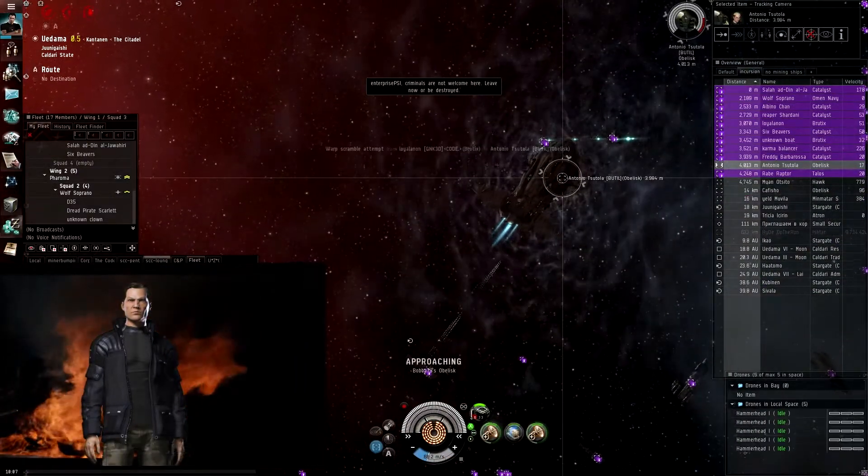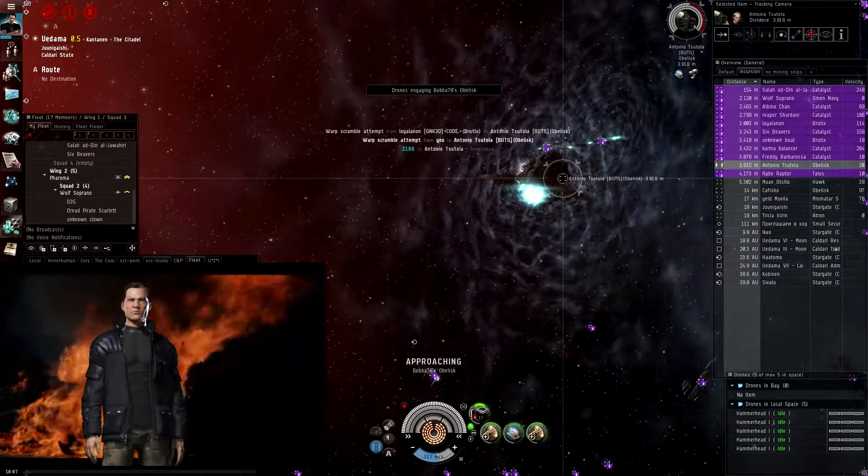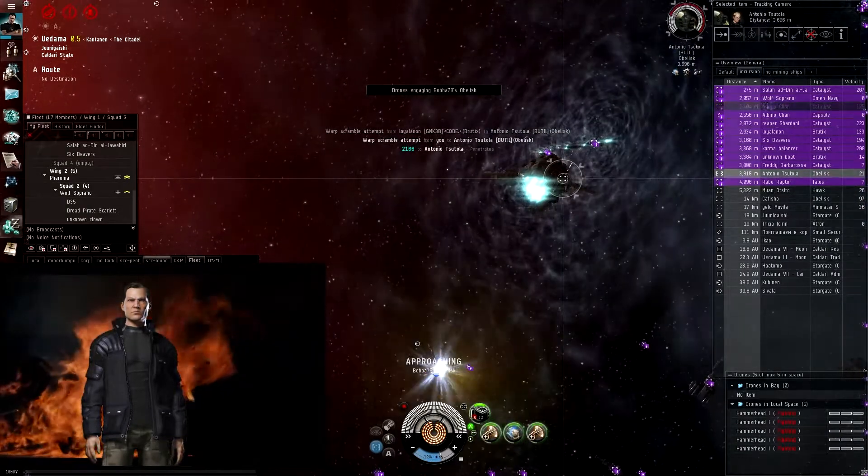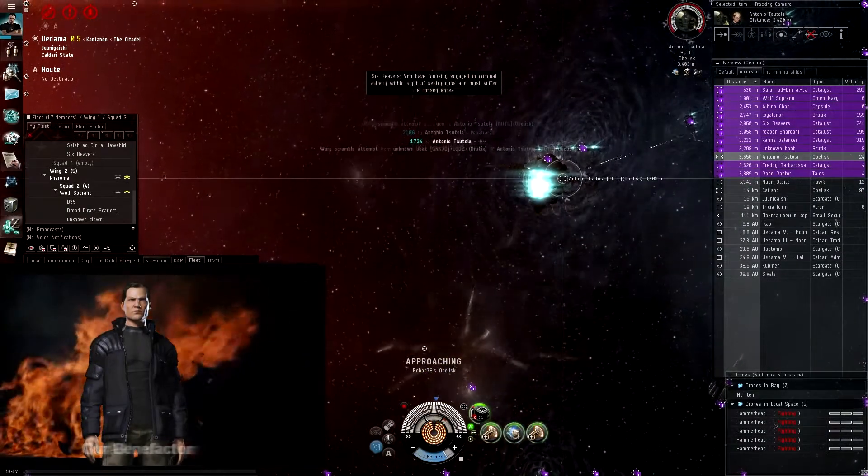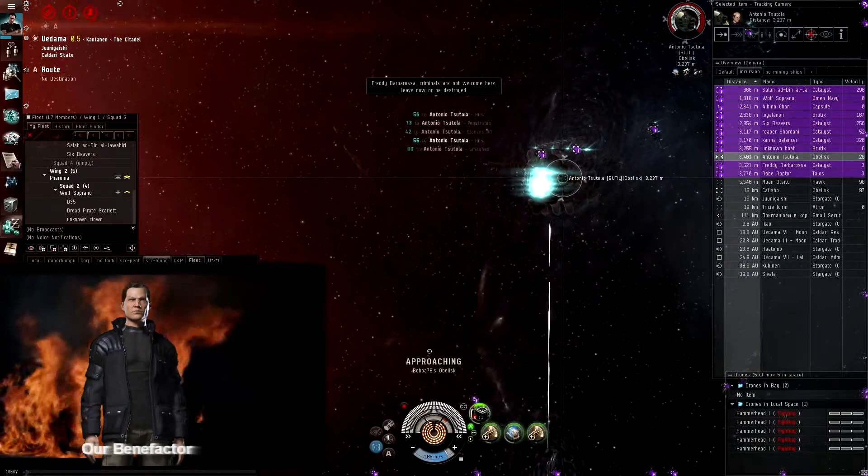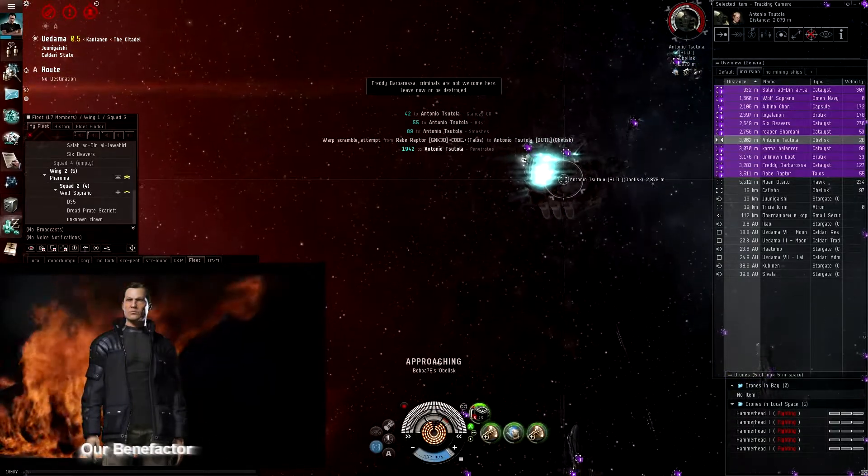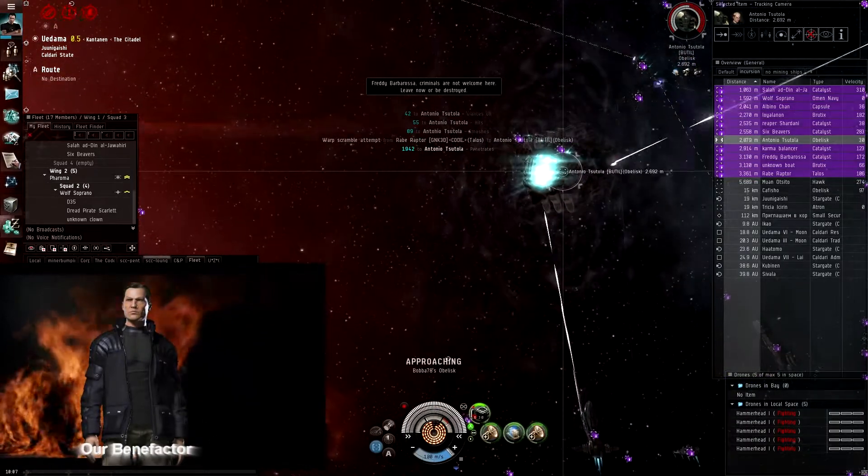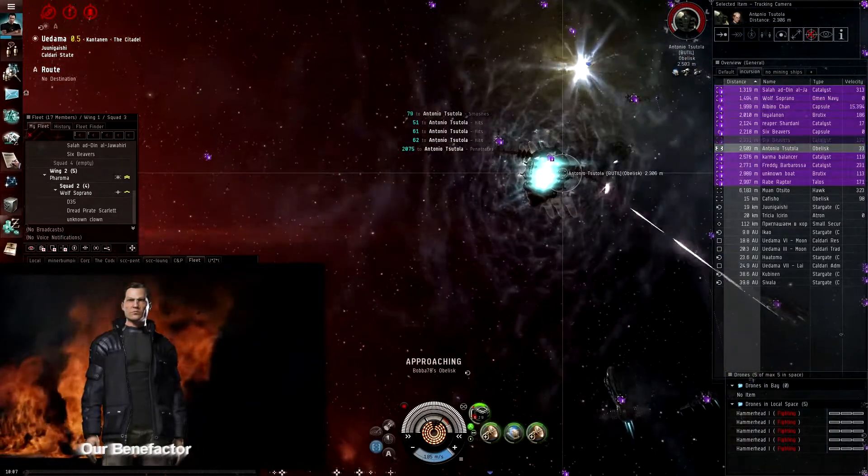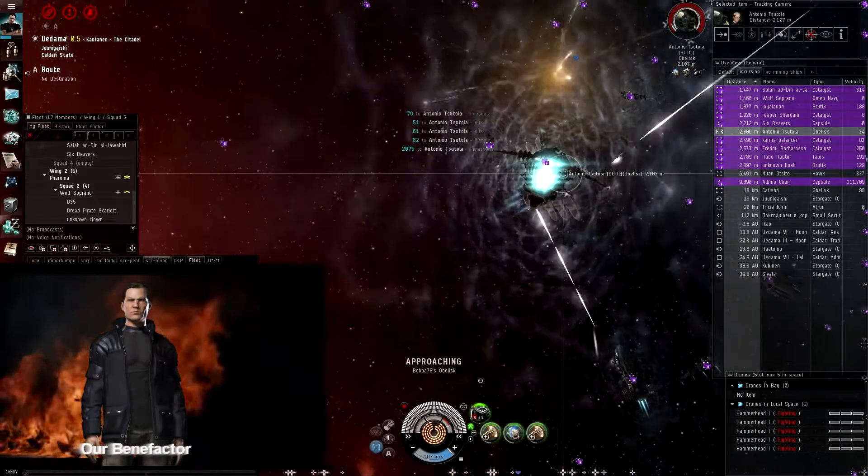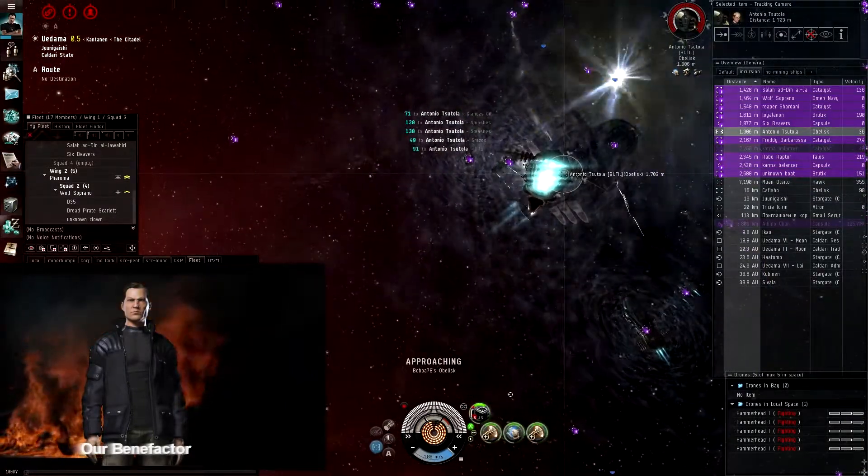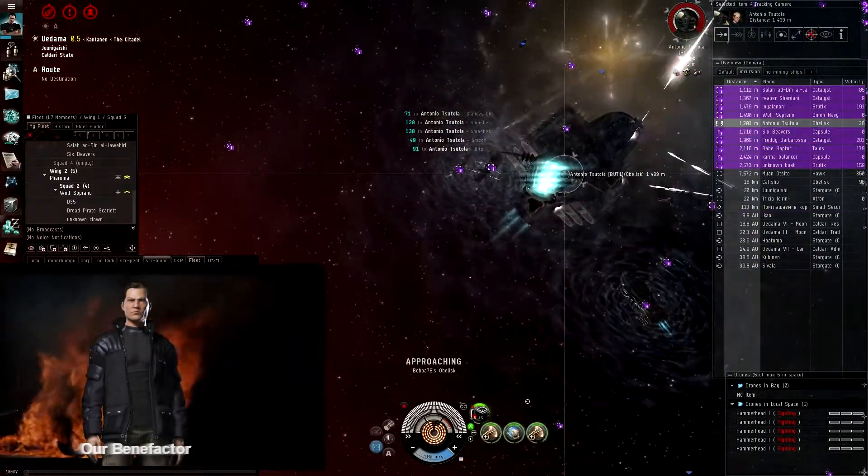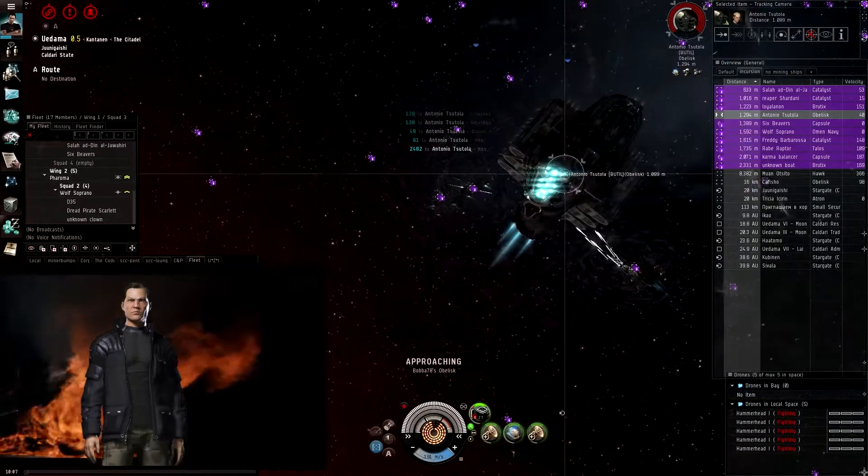All right guys, you should have let the catalyst let the other things shoot first. Because now we're gonna lose DPS the more people get killed. See, catalyst, Albino, you fucked that all up, mate. Bye bye.